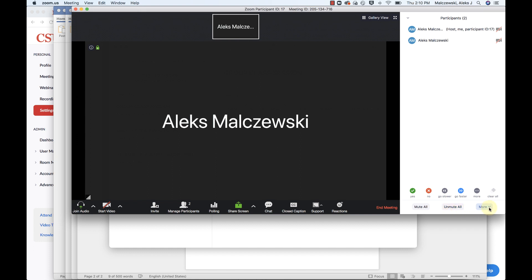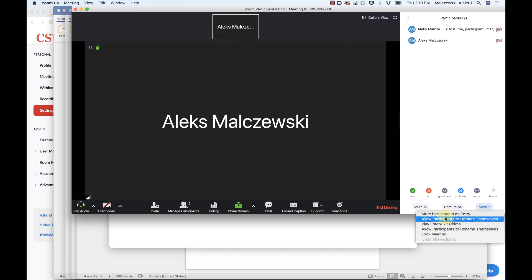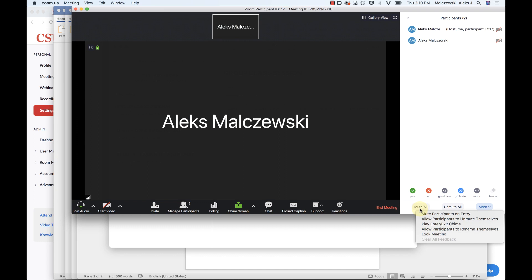But also under the more tab, you can actually, this option here is checked, allow participants to unmute themselves. I'm going to uncheck that. So that now says that participants cannot unmute themselves. And so if I go to mute all, then that means that the students won't be able to override that.